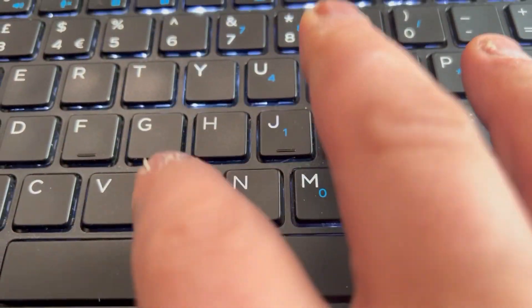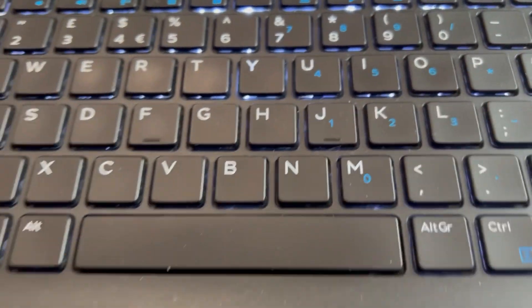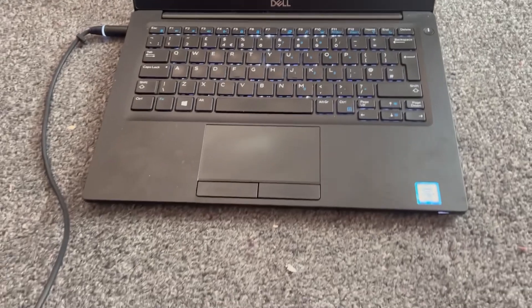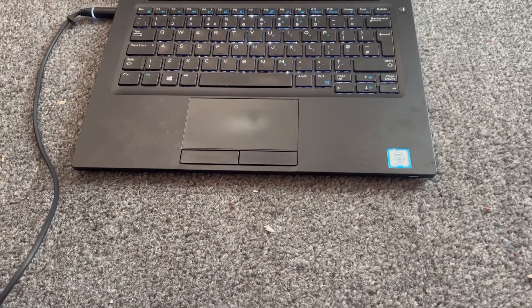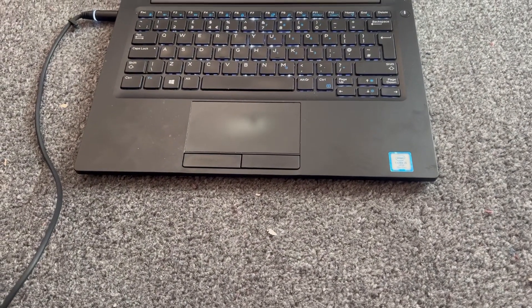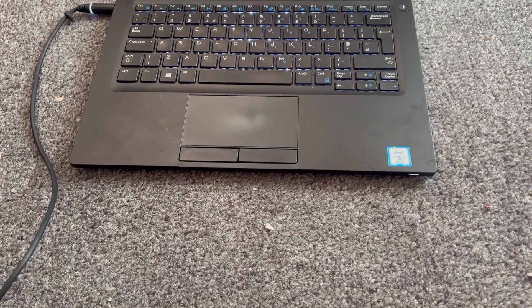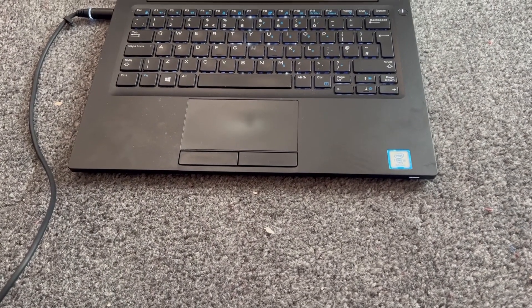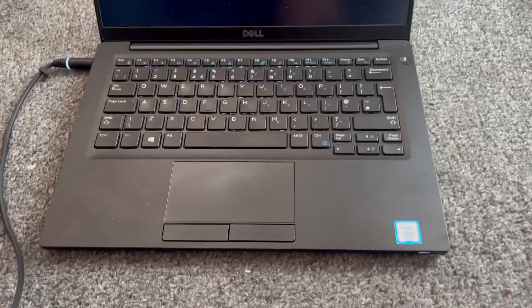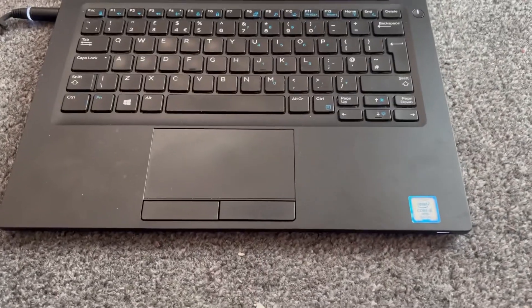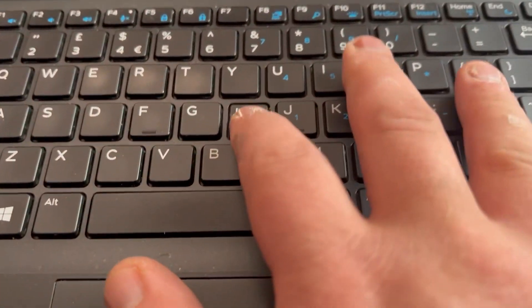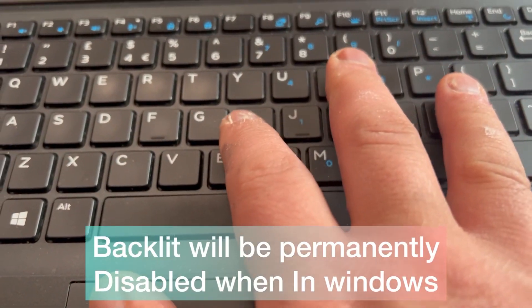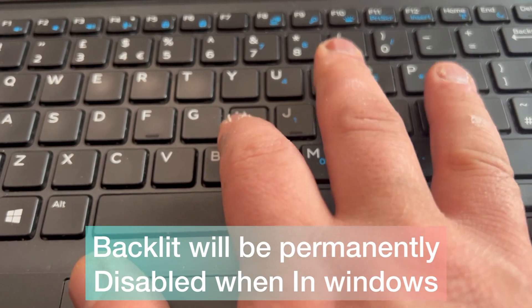When you restart it will be backlit for the POST bit, the initial start, but once in Windows there will be no backlit keyboard because in BIOS I had selected disabled.